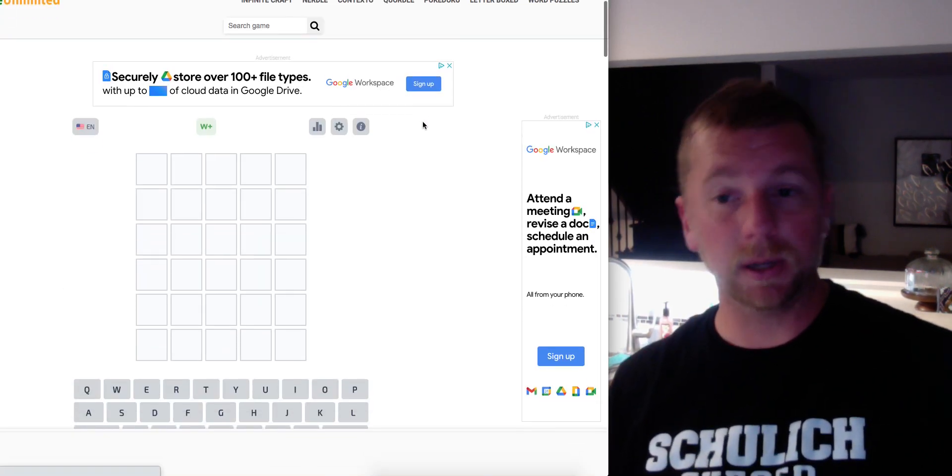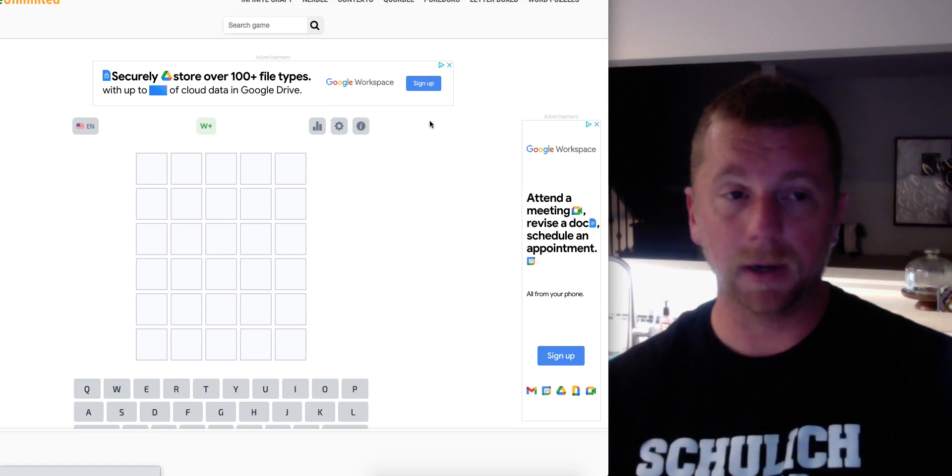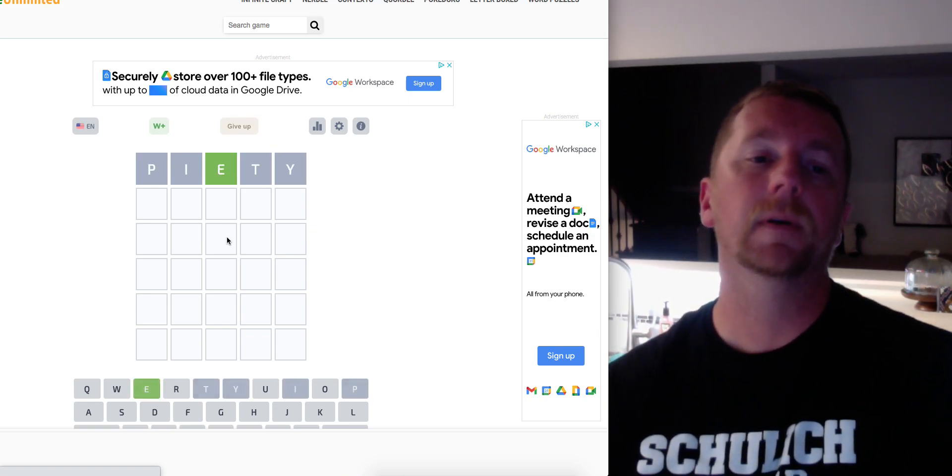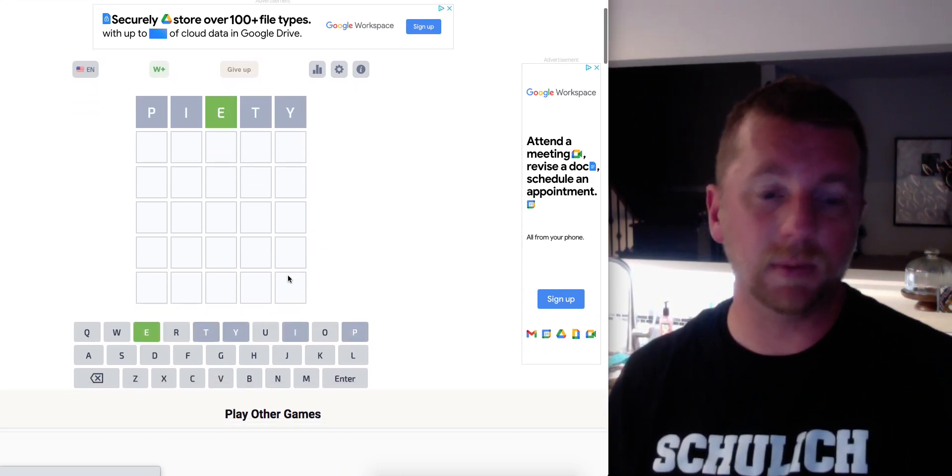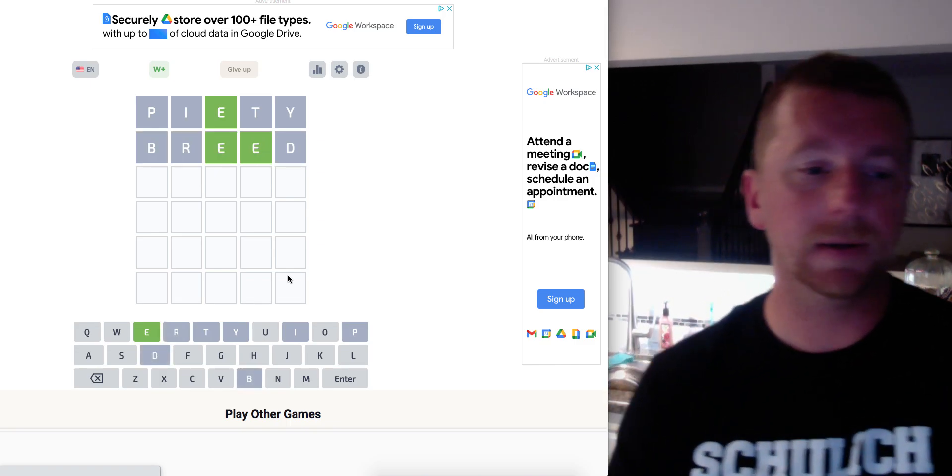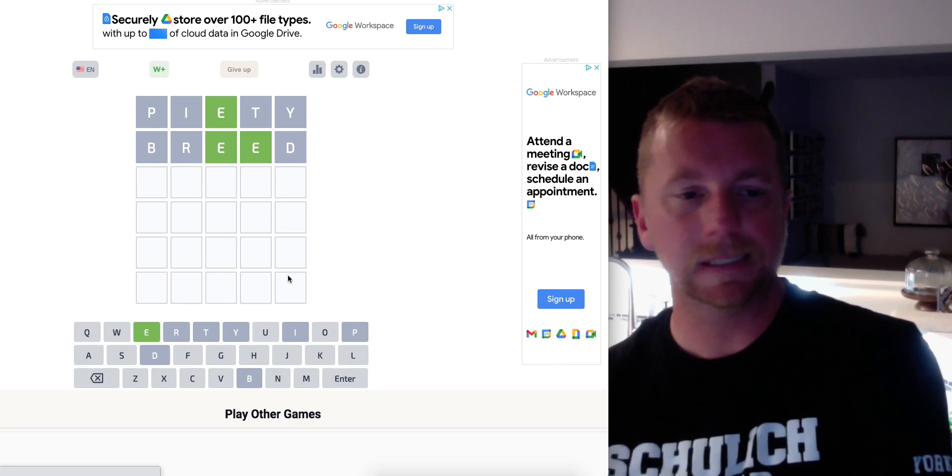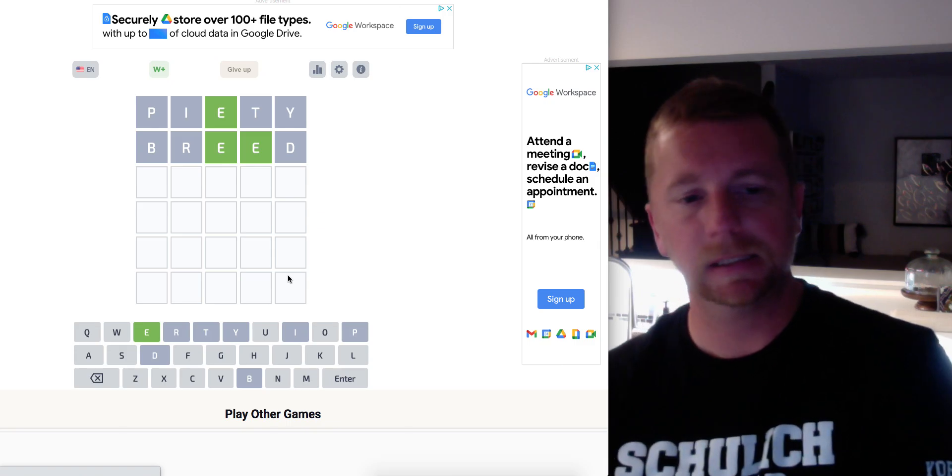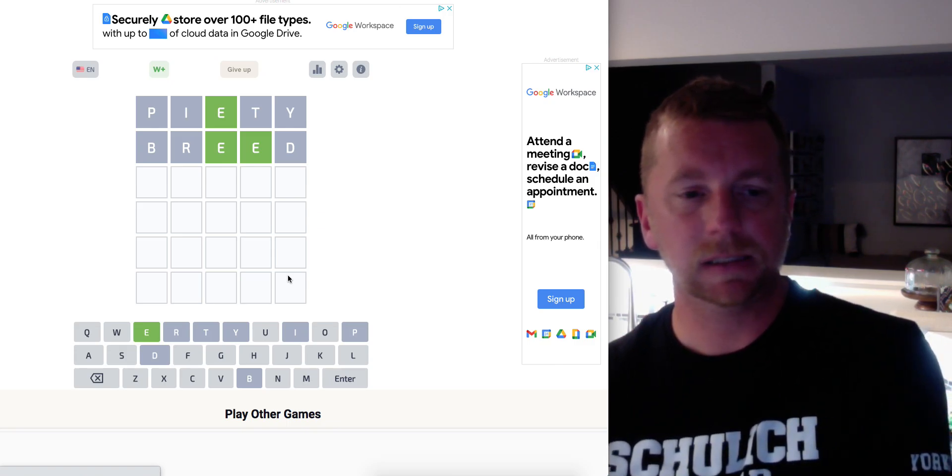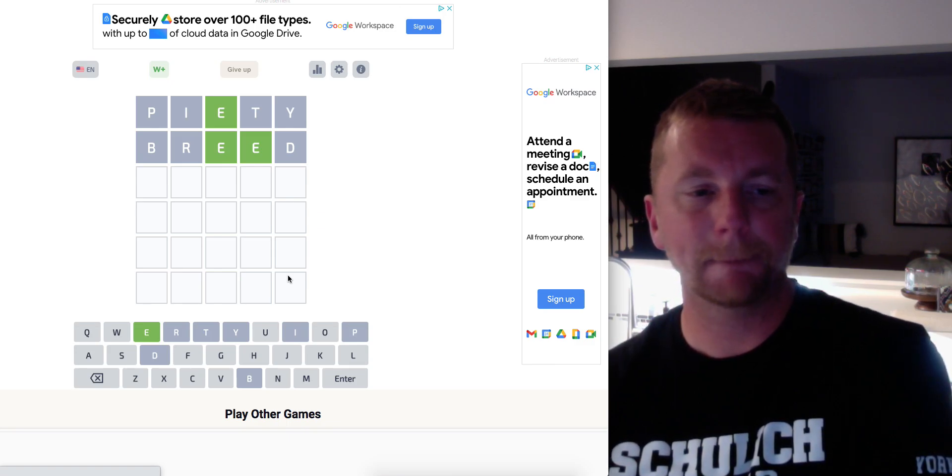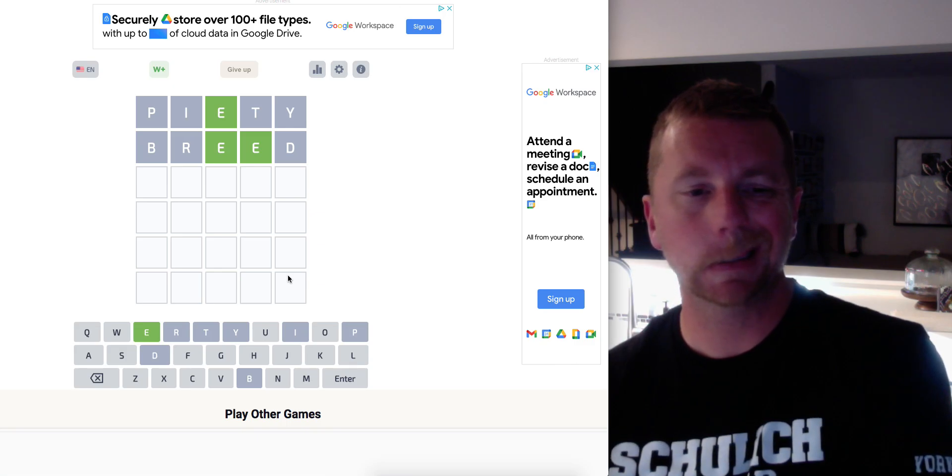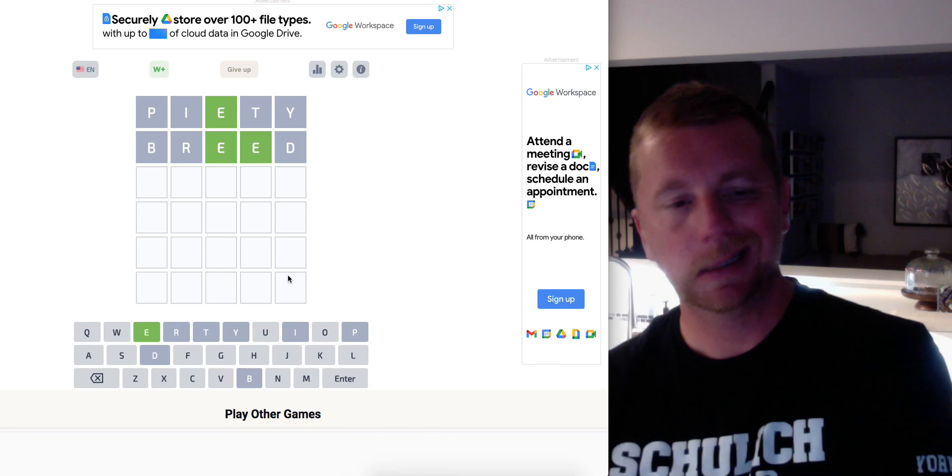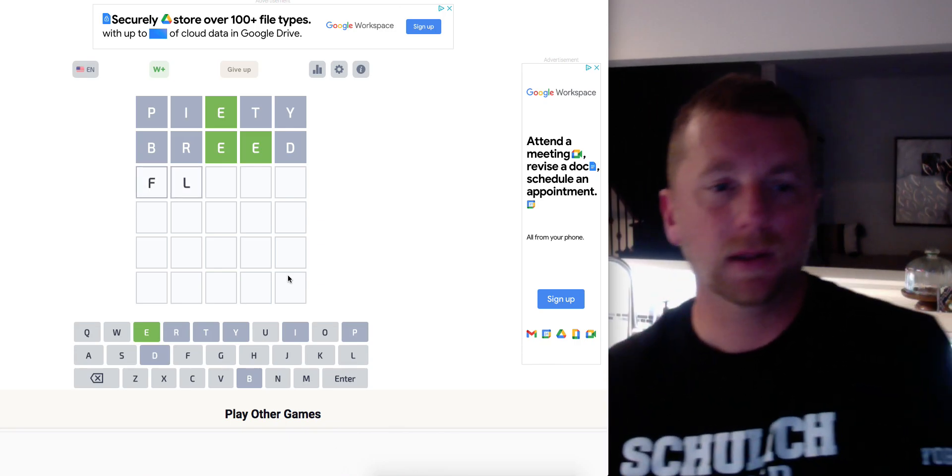All right. Our word for tomorrow starting in Wordle is going to be PIETY. Let's pop PIETY in and see what we get. E in position. Let's see if there's two E's. Maybe a bit of BREED.